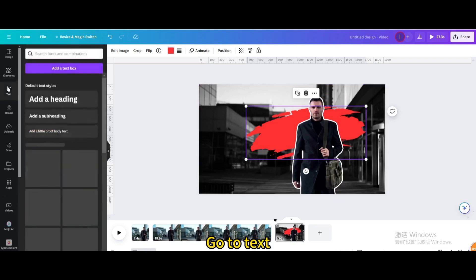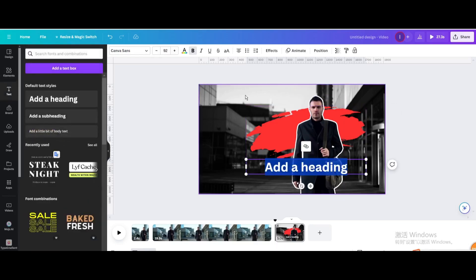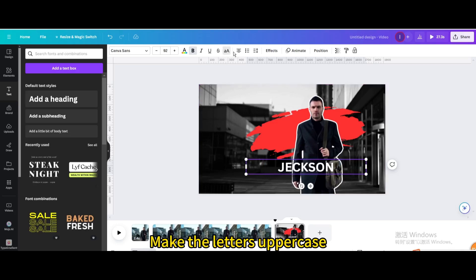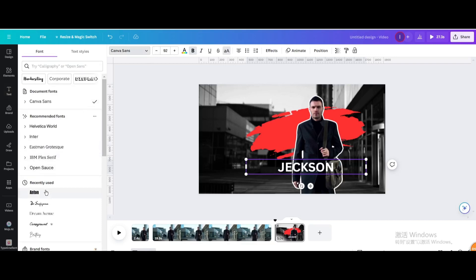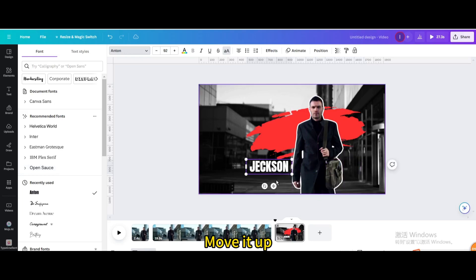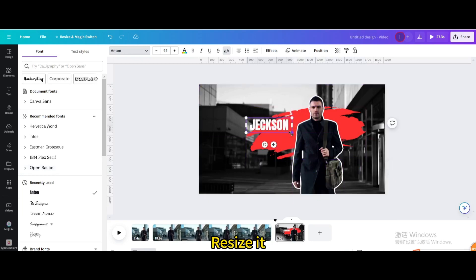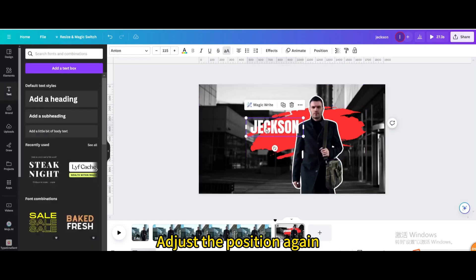Go to text. Add a heading. Enter his name. Make the letters uppercase. Change the font. Move it up. Resize it. Adjust the position again.